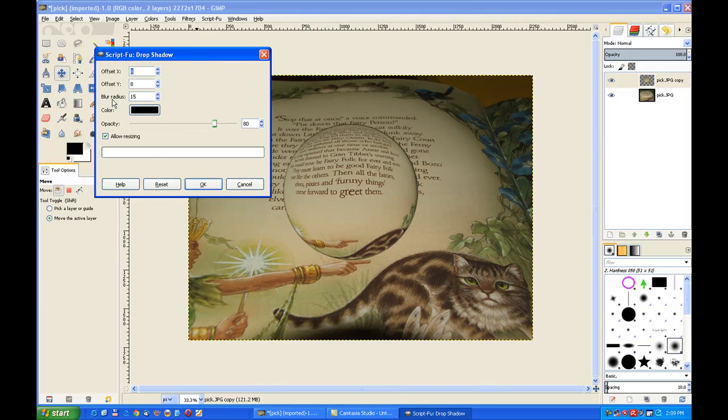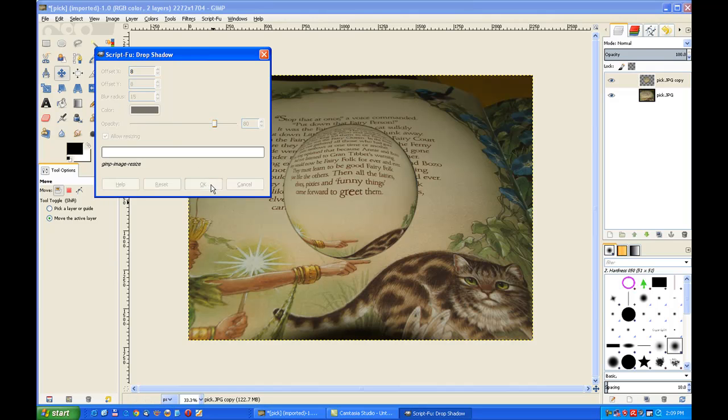The radius blur, you can change that if you choose, because sometimes the shadow, like thrown from a crystal ball, is not as heavy. But I leave it at default and click OK.